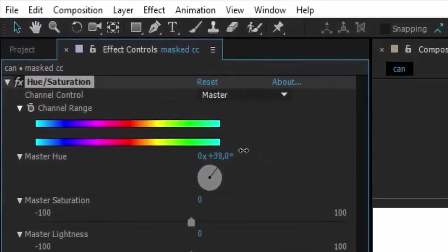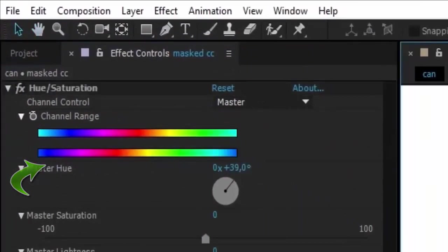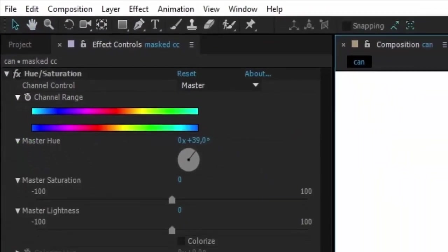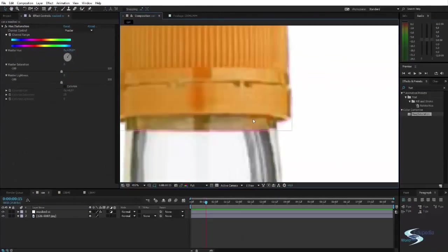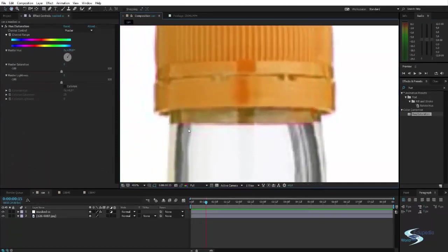So let's make it this orange color. Now we can see we have actually only affected the area here where the mask is.